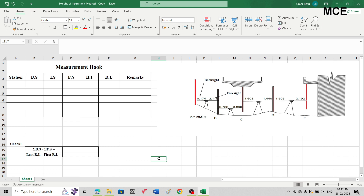I have been given a figure in which I have to find the reduced level at station B, station C, station D, and station E. In this figure, for station C and station E we are placing the staff inverted. We have to find the reduced level of the bottom of this girder and the bottom of this slab.